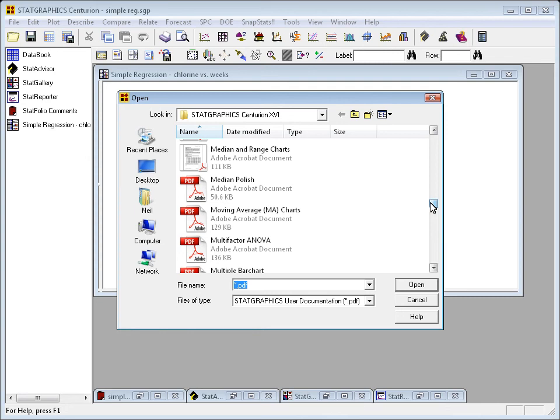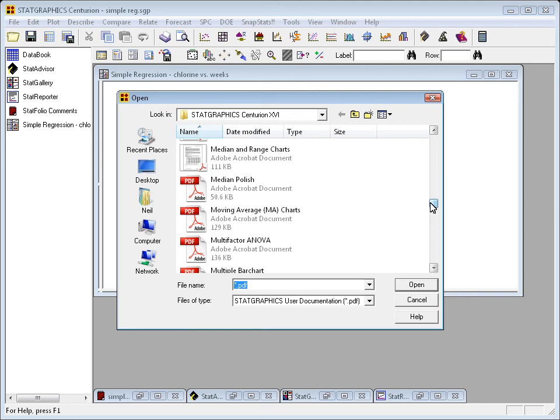What these documents have is a full description and worked example of that procedure. So, for example, in simple regression, it will start with a data set involving X and Y and take you step by step through the analysis. It will explain every table, every graph, every option on every dialog box. At the same time, it will show you the formulas that are being calculated. So, if you need to verify by hand, for validation purposes perhaps, what StatGraphics is doing, you can do it. We've worked long and hard on this documentation, and I really hope you'll read it.